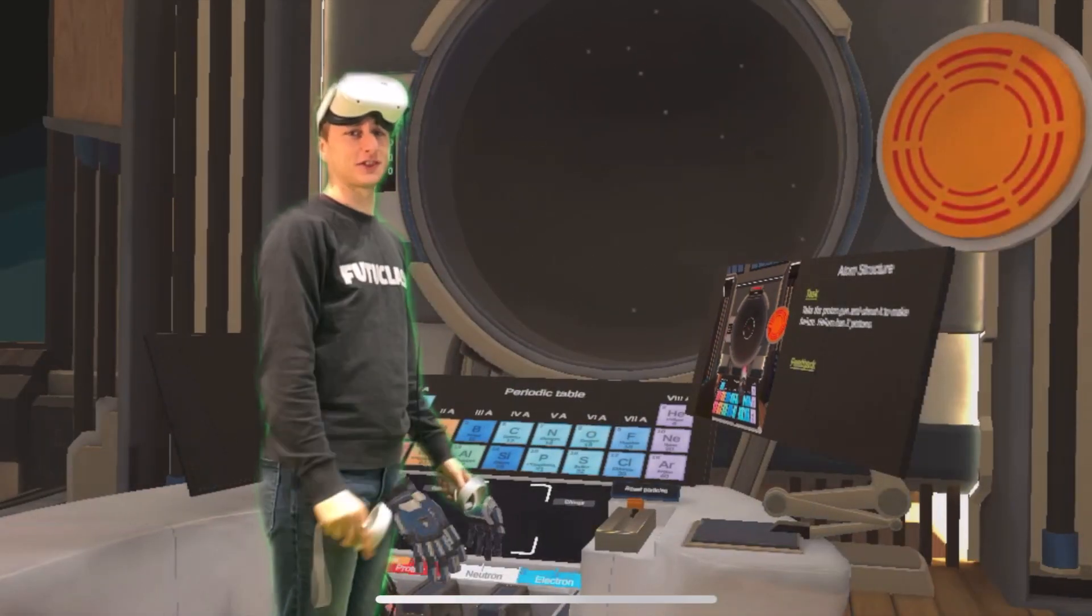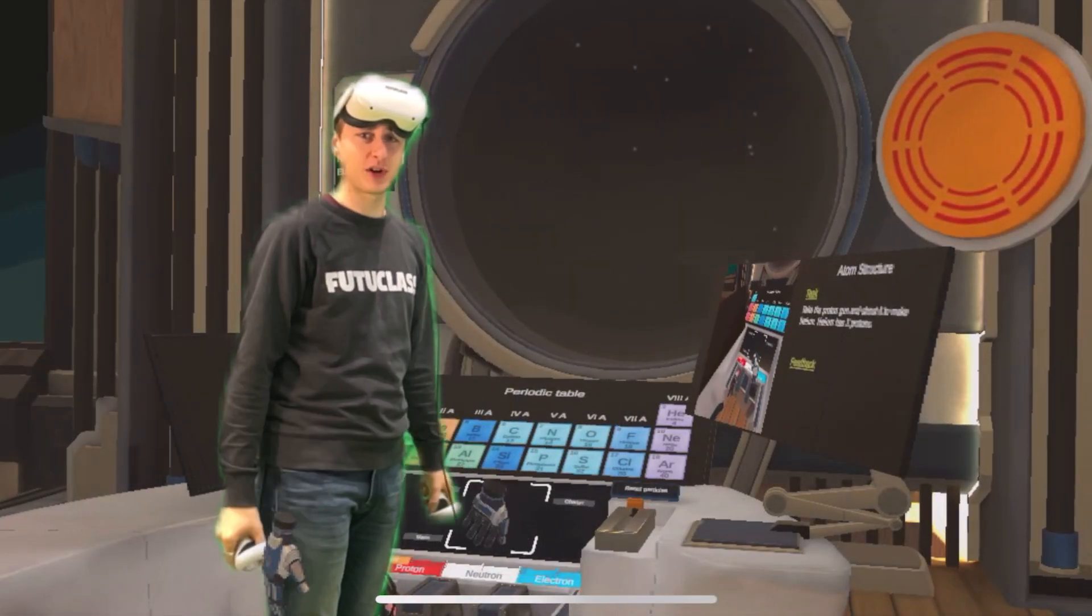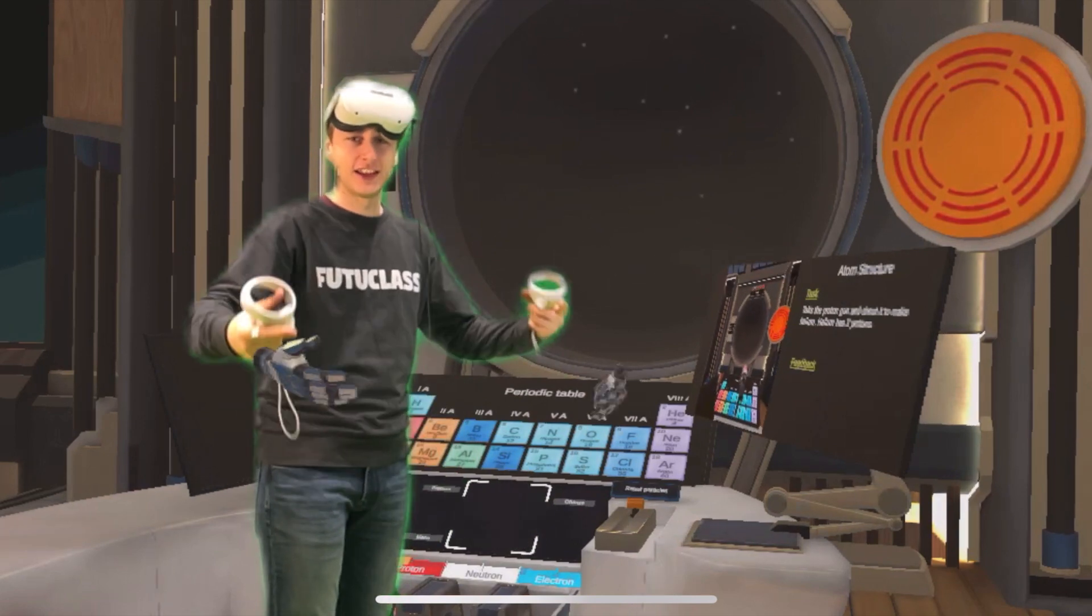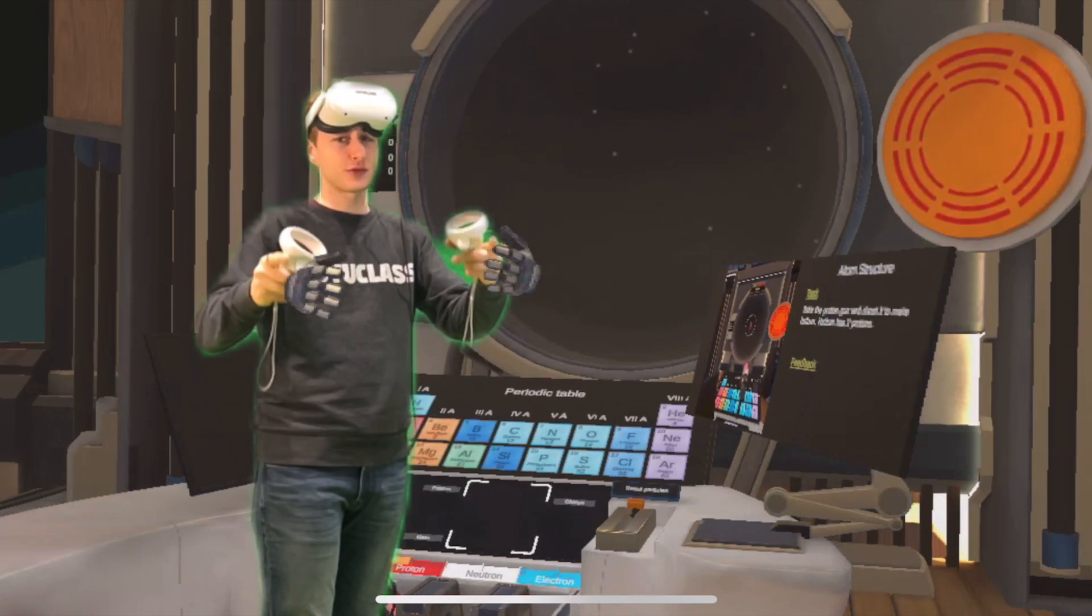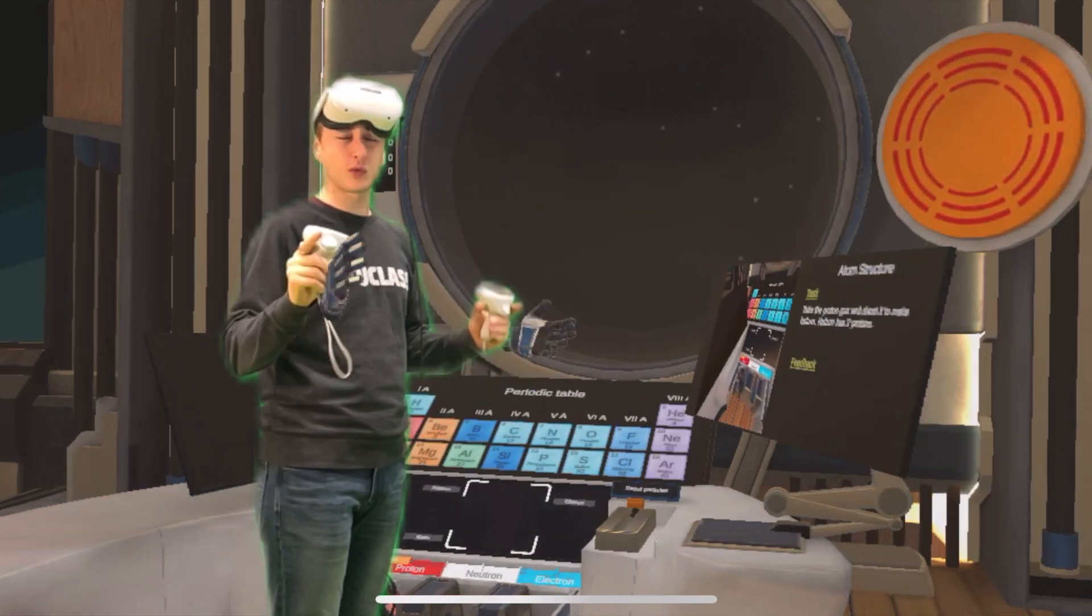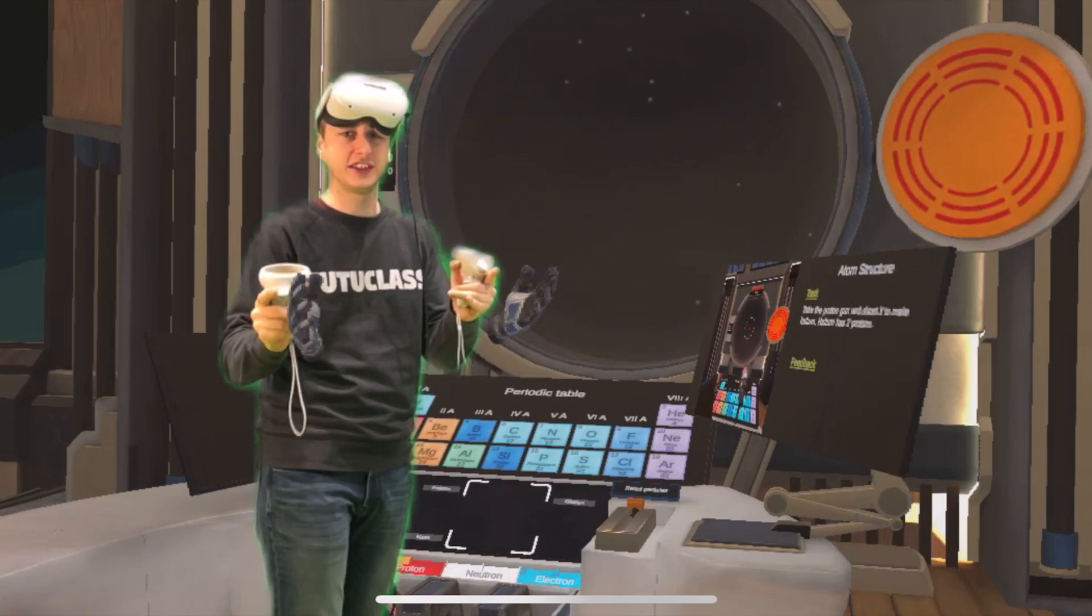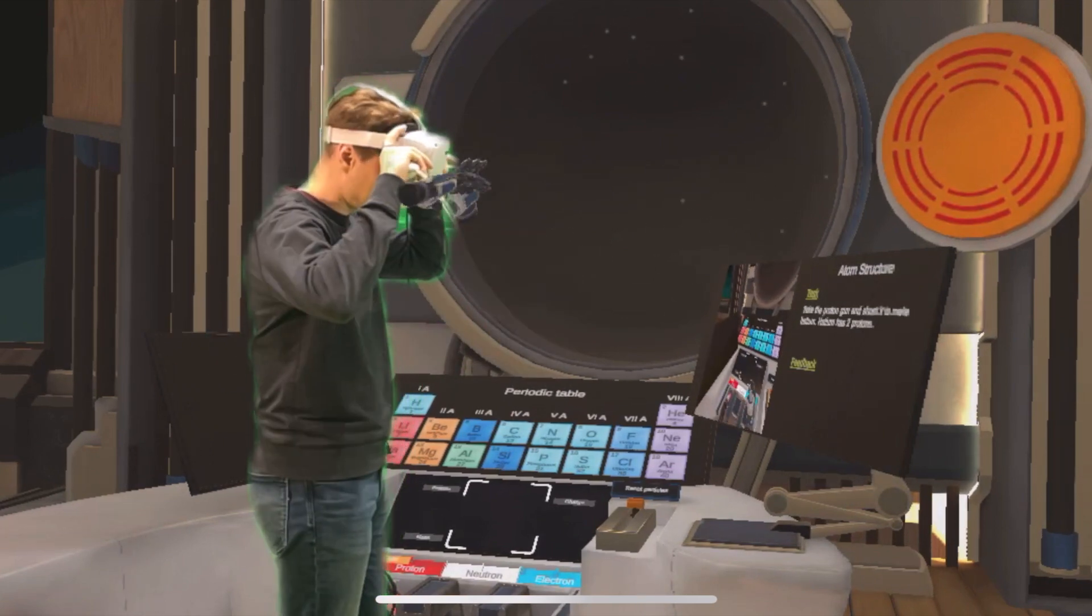Hey! Welcome to the atom structure learning module here in Futsu class. My name is Arnold Raine and together we are going to discover what is atom structure and why it is important. I'll jump into the module.